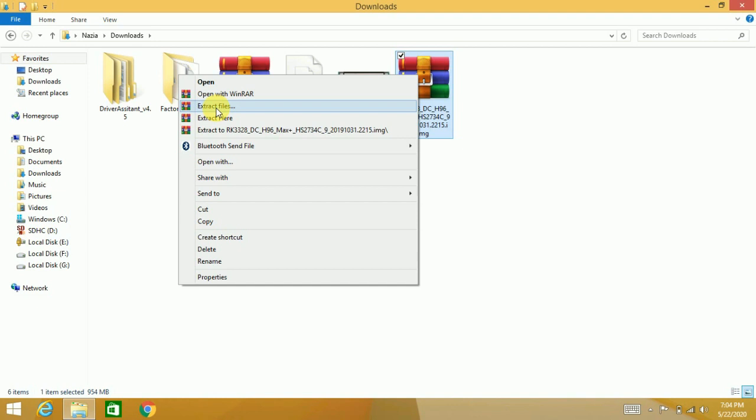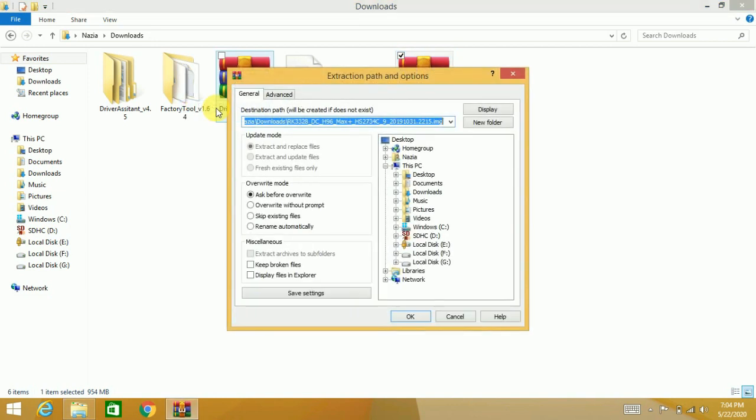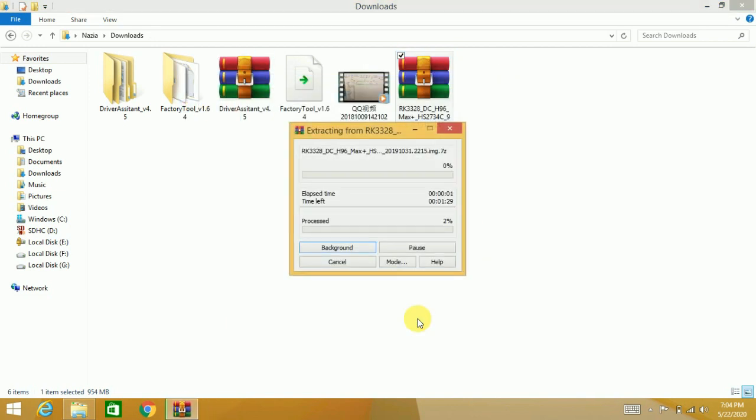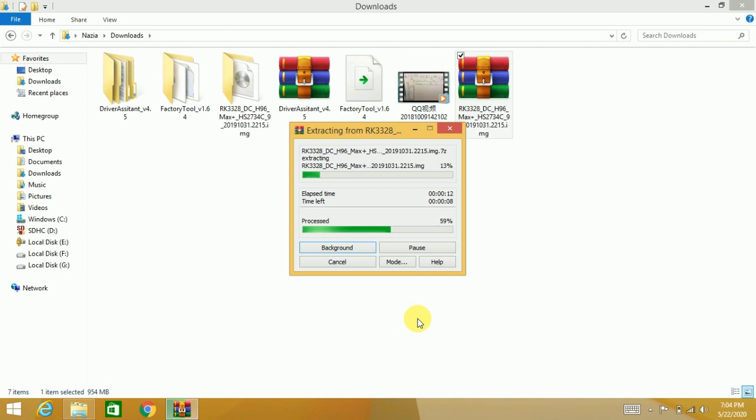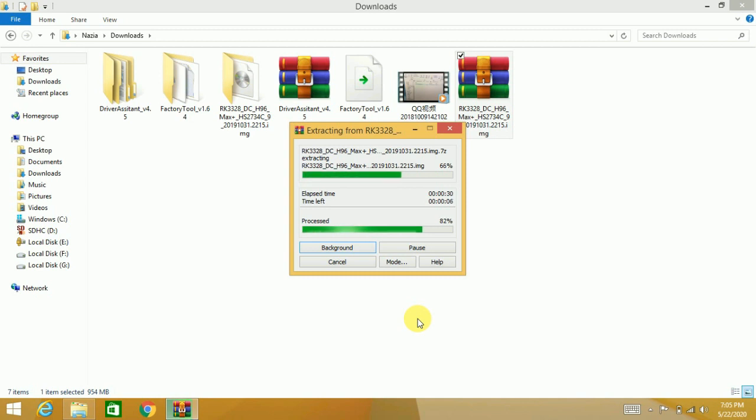And then the last one which is about 955 MB file, so it will take a little bit of time. It is an image file actually, so you have to wait for a minute.